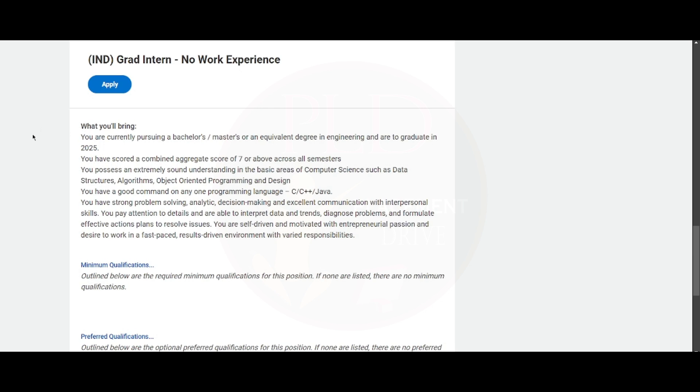To apply for this role, you should be currently pursuing a bachelor's or master's degree or an equivalent degree in engineering, and you are to be a graduate in 2025. Basically, this means you should be from the batch of 2025.